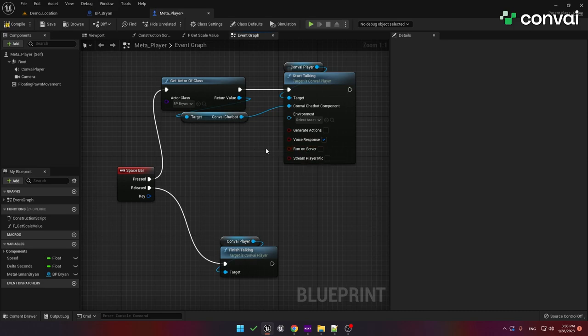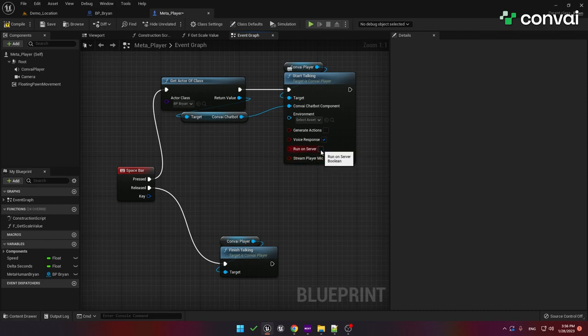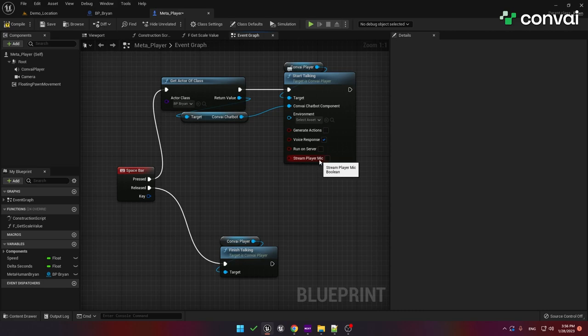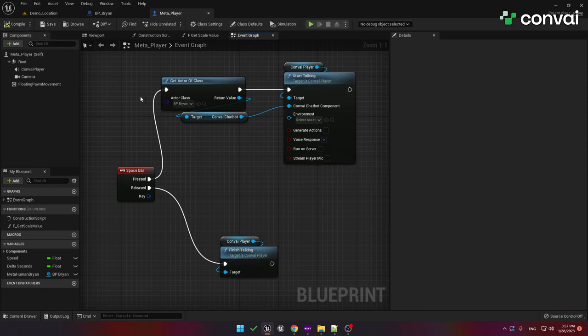The run on server parameter is used in multiplayer games. So if your application is a multiplayer game, make sure this is checked. Otherwise, leave it unchecked. To keep the latency as low as possible, it's important not to check this if you don't need the multiplayer option. The stream player mic parameter is also used for multiplayer games. Make sure this is checked for multiplayer games where you want players to hear each other. You can think of this as a simple implementation of voice chat. So, now that we are done, let's save it and give it a quick test.